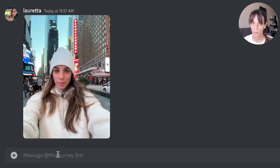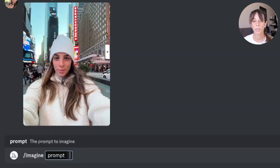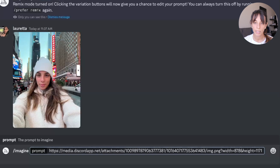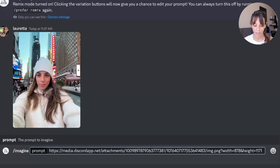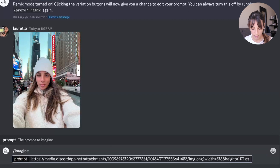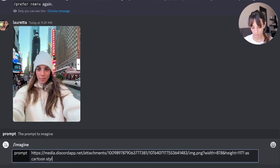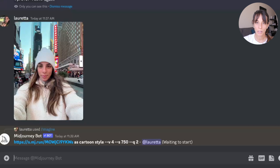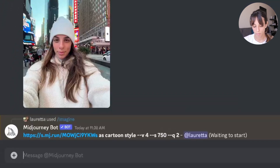We go back to our text box and type /imagine — you will see that the prompt will open as usual. Then you paste the link you just copied, and you type what you would like to have. In my case, I'd like my face to be cartoonified, so I'm going to add 'cartoon style' and press enter. I'll start with a very small prompt and then we'll see what happens.